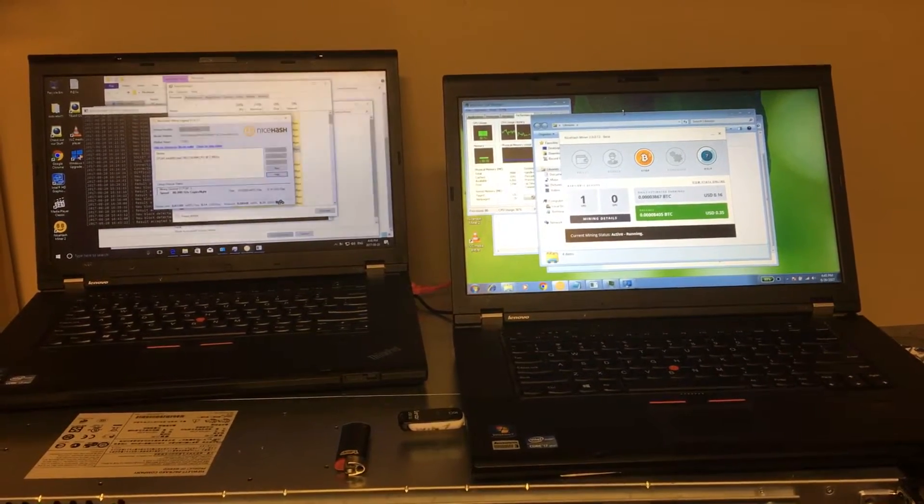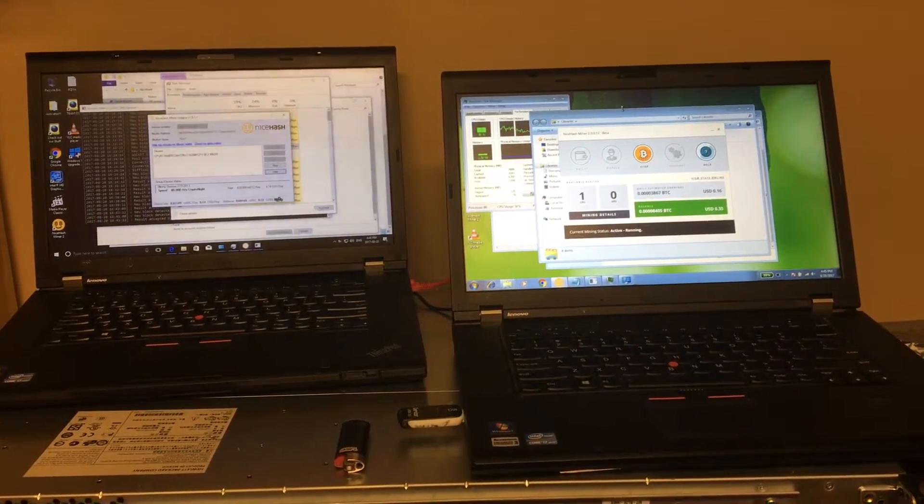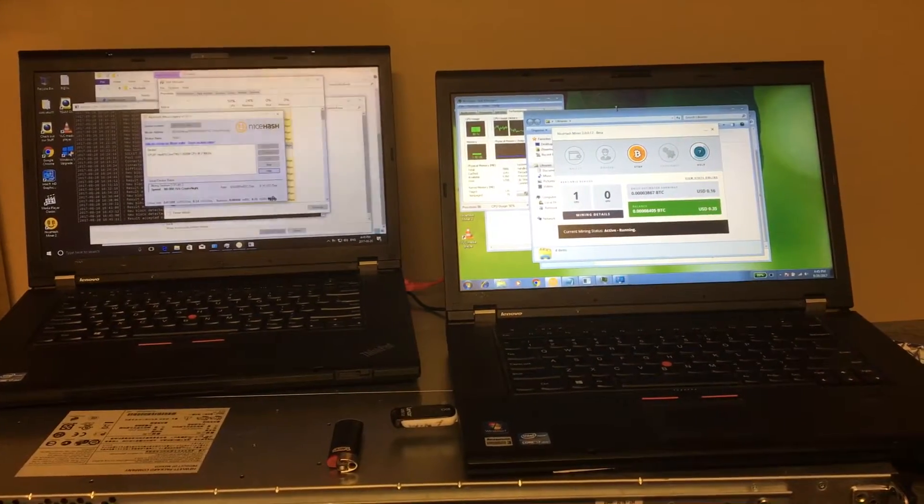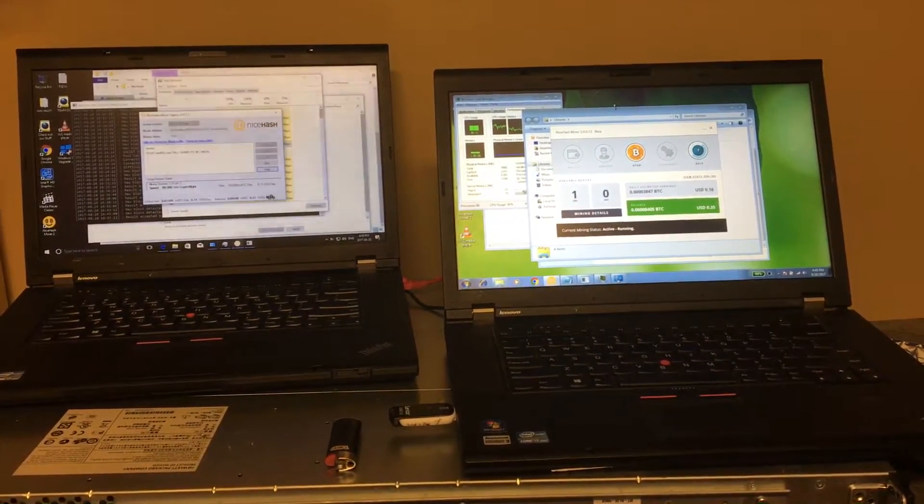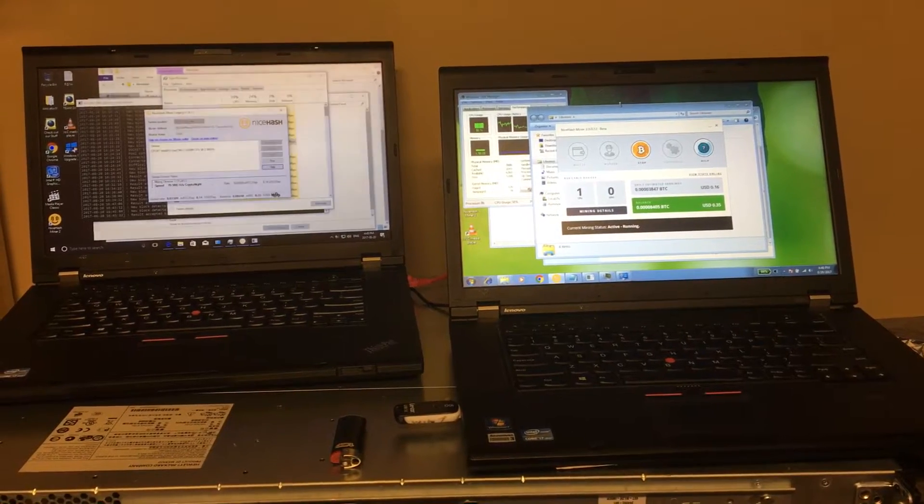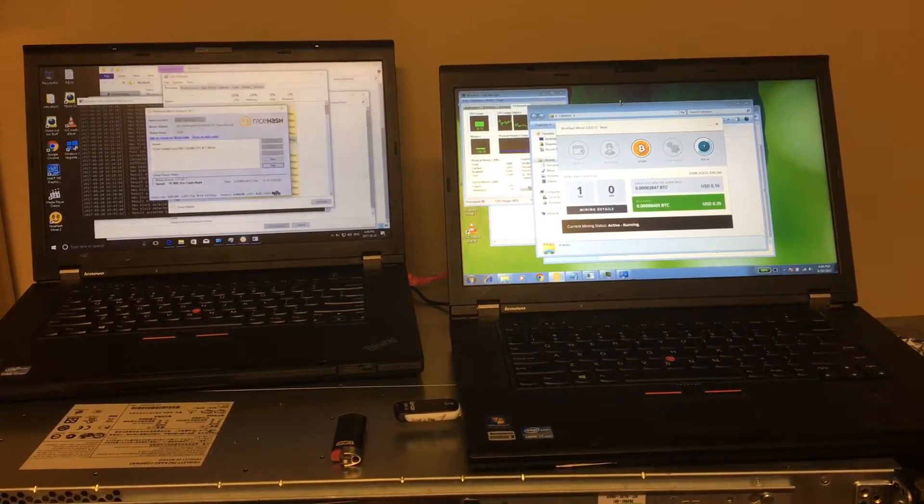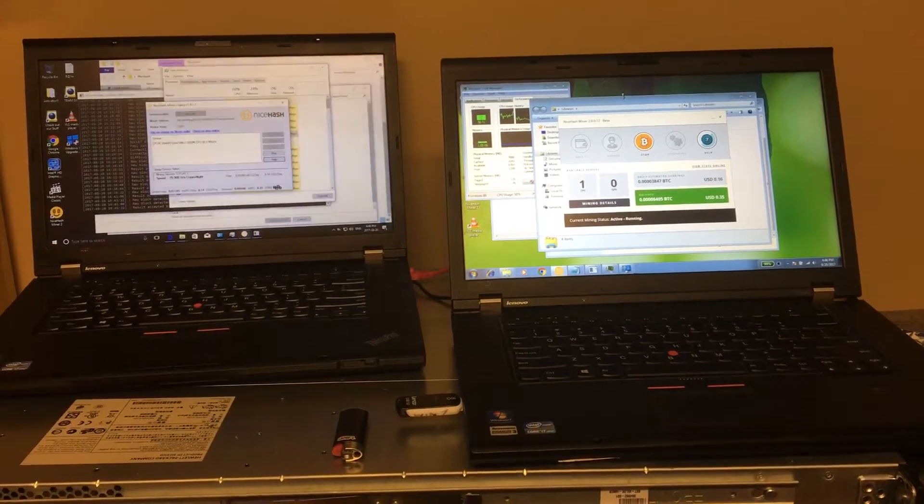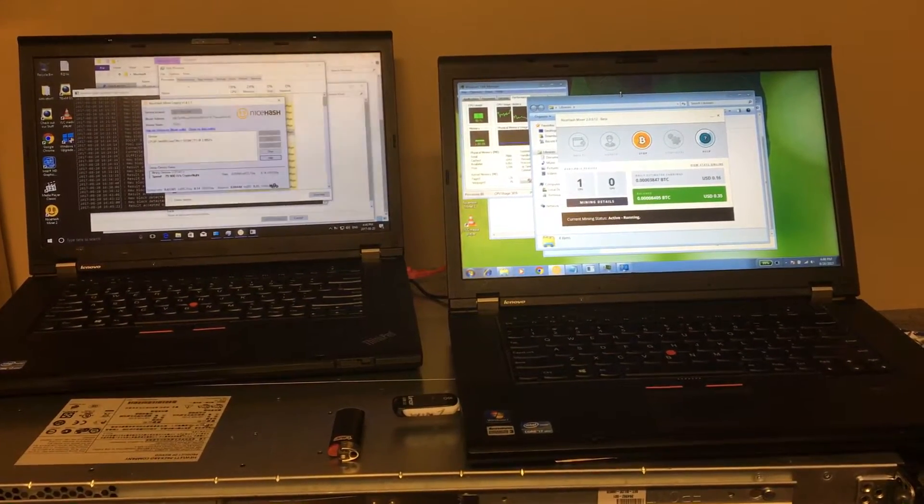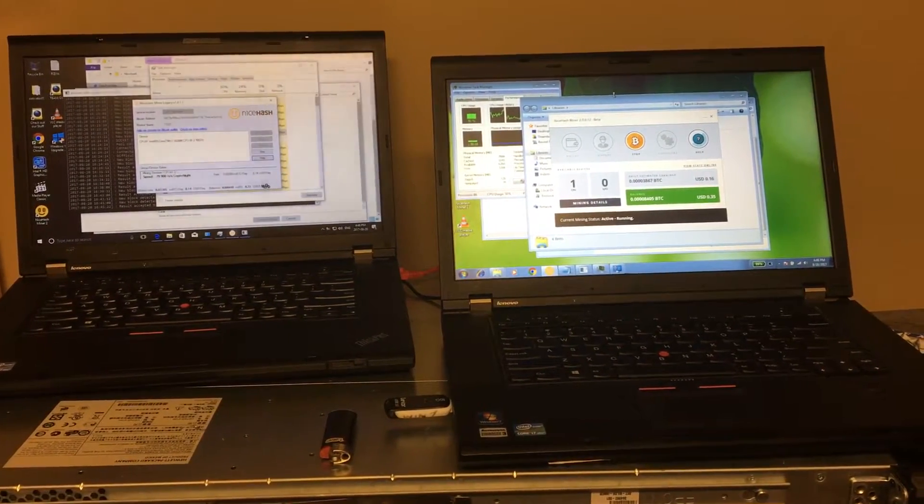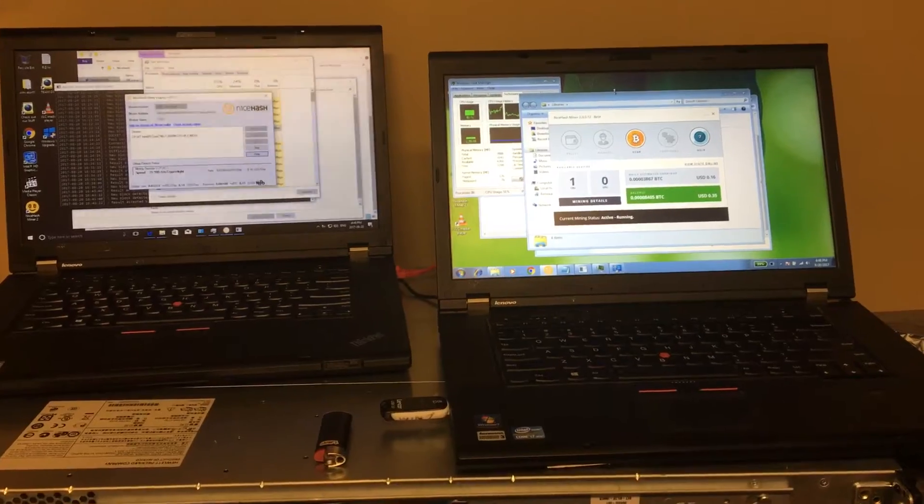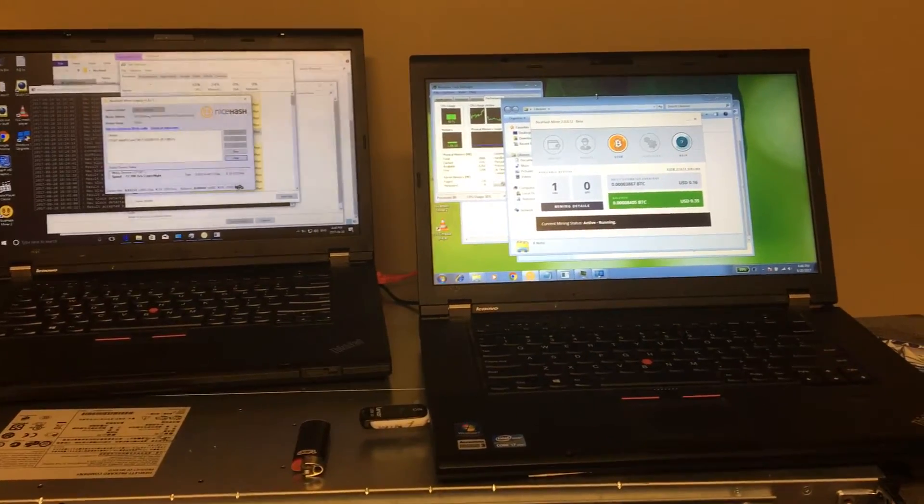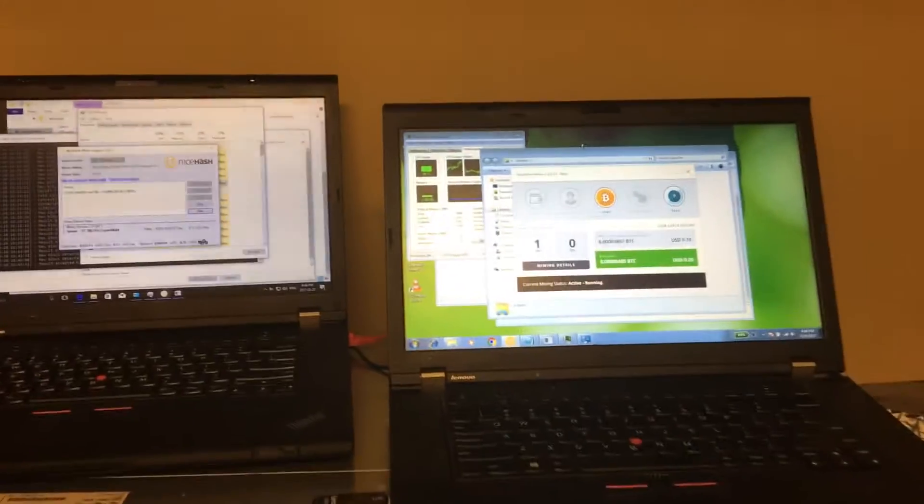What's up ladies and gentlemen, once again from Nevstech Bits. Interesting observation I made here - NiceHash seems to work better on Windows 7 than it does on Windows 10, and that's really strange.